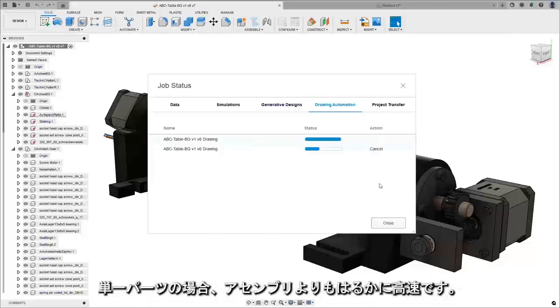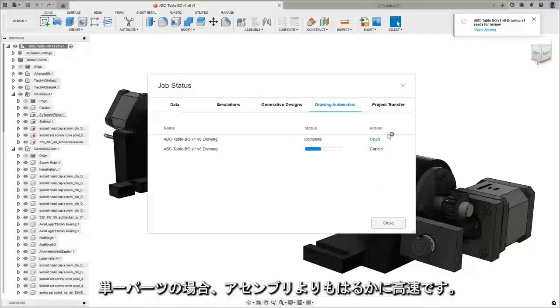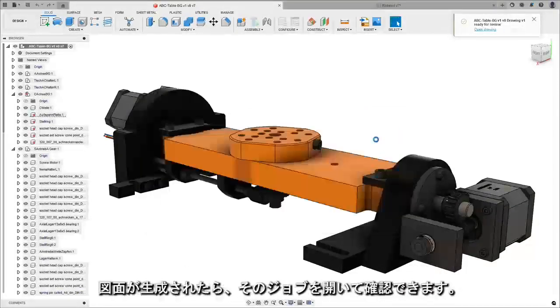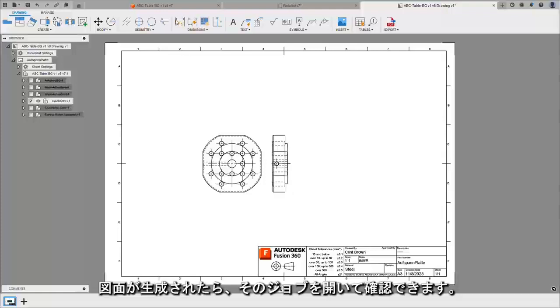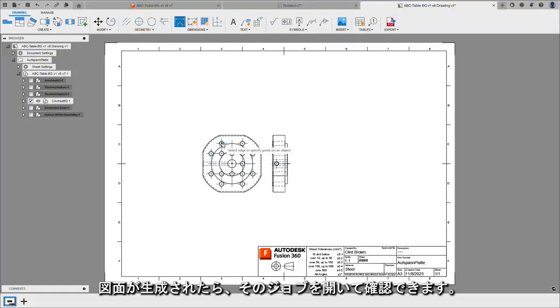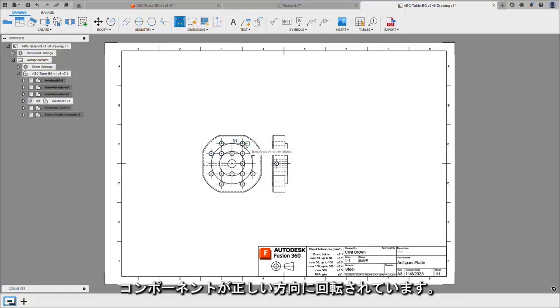The single part will run much faster than the assembly and we can open up that job when it's ready and we can see the design. Now the component's rotated around correctly.